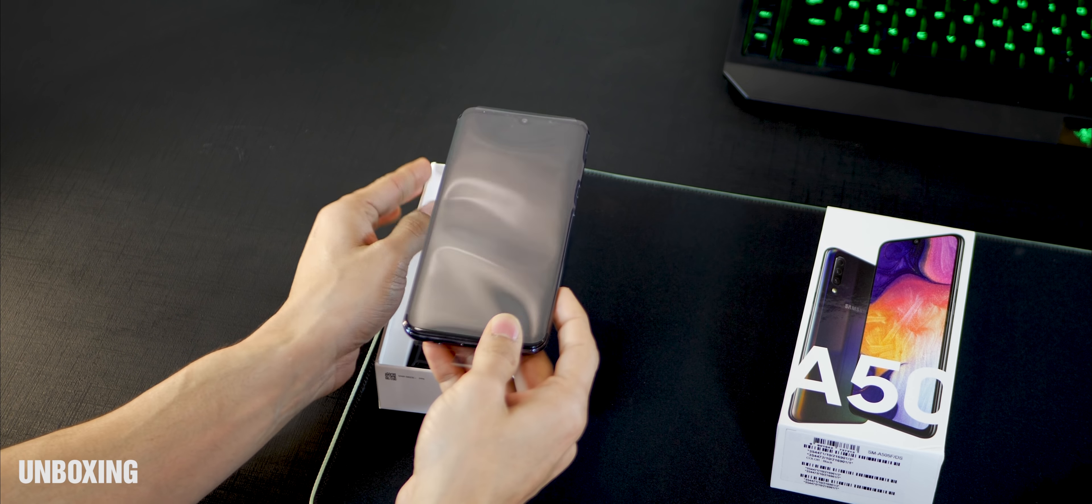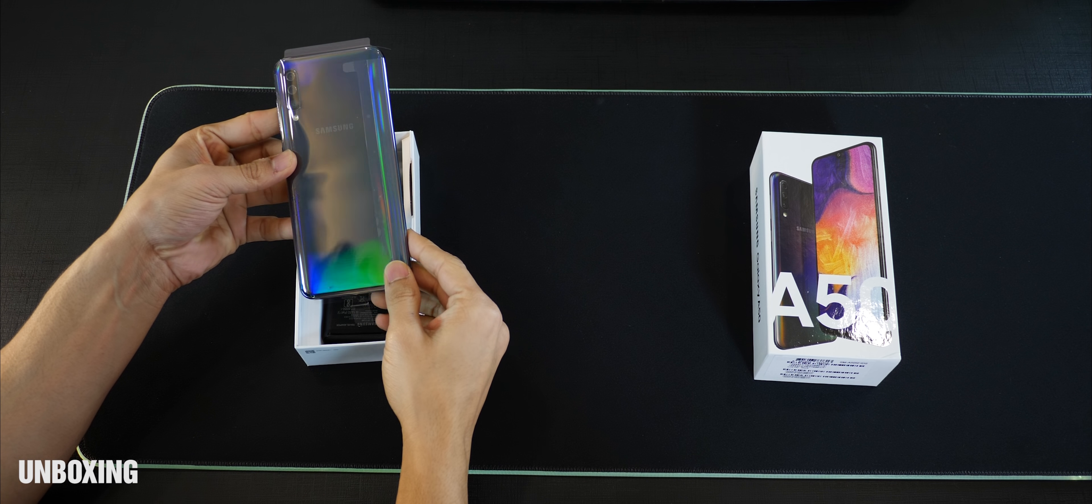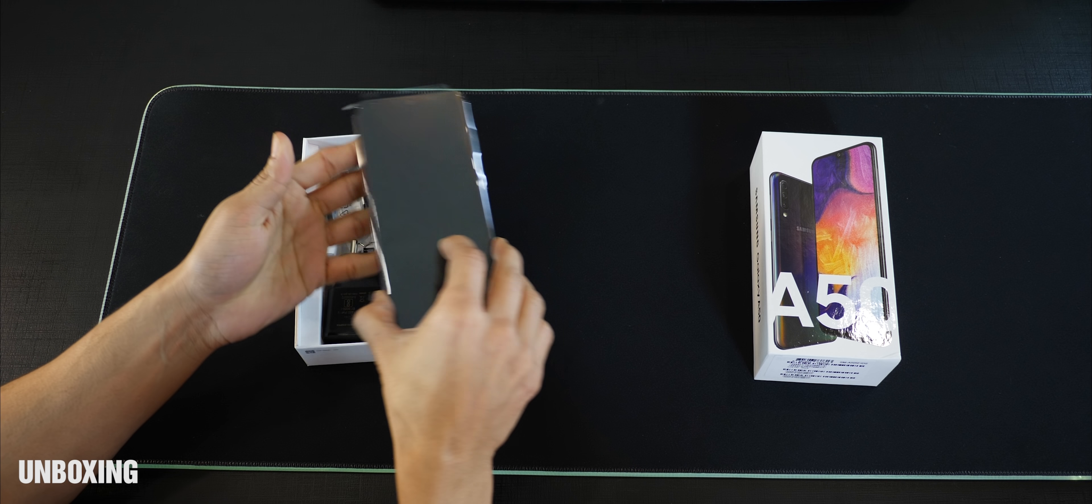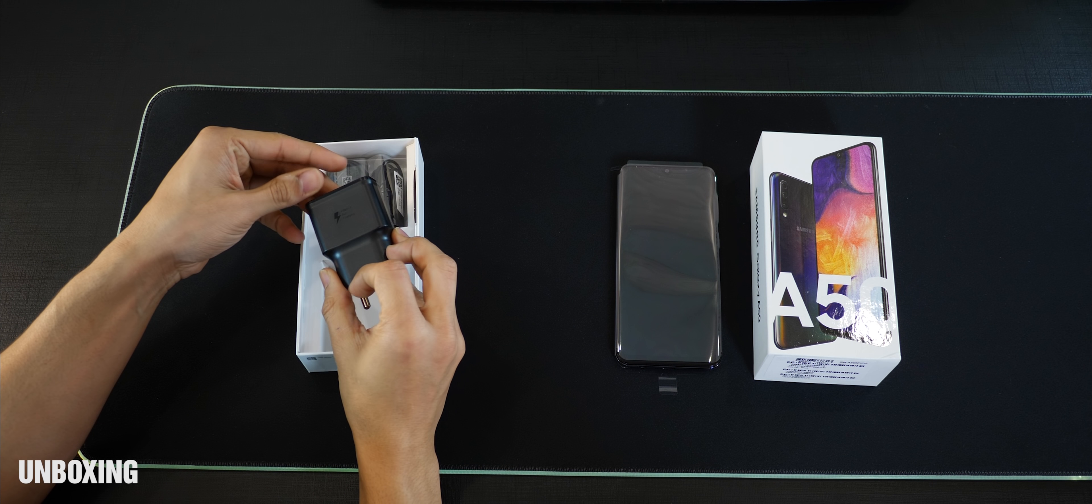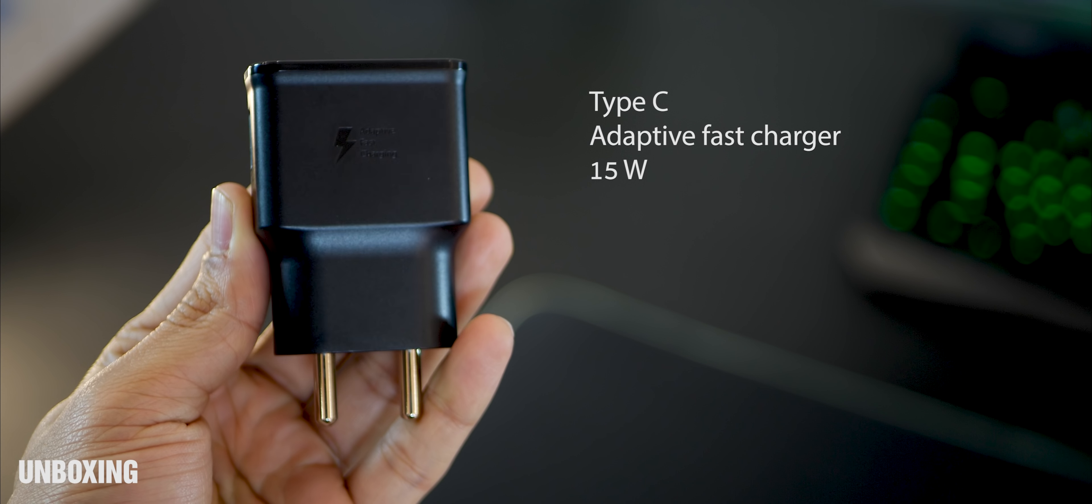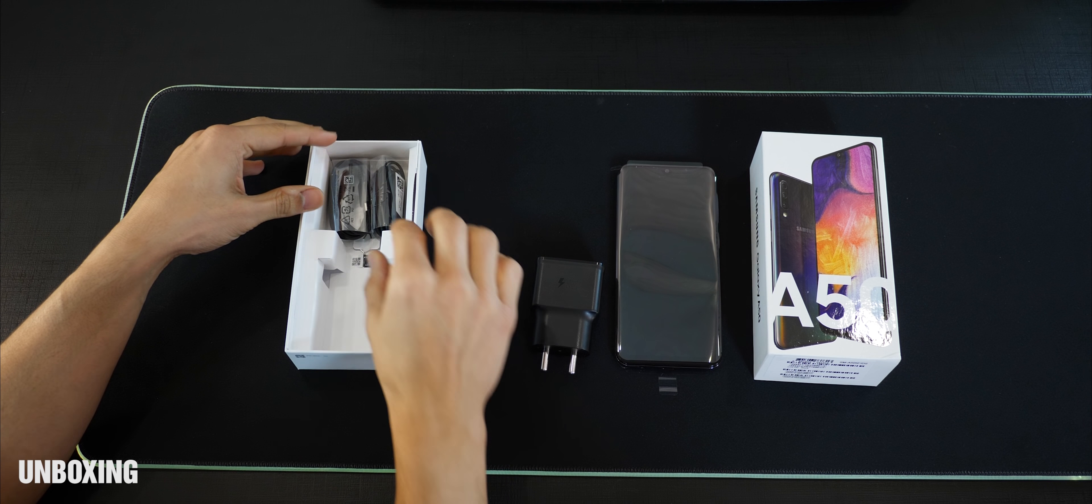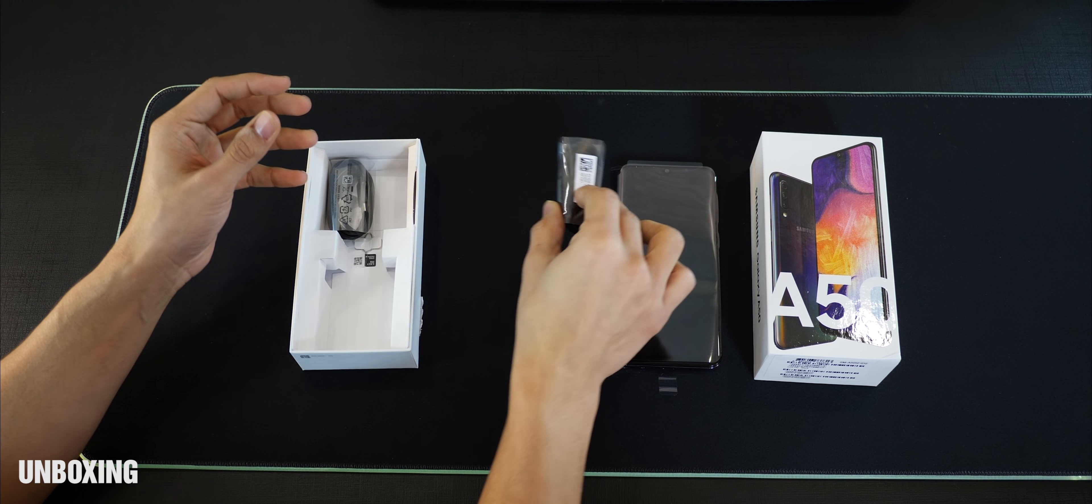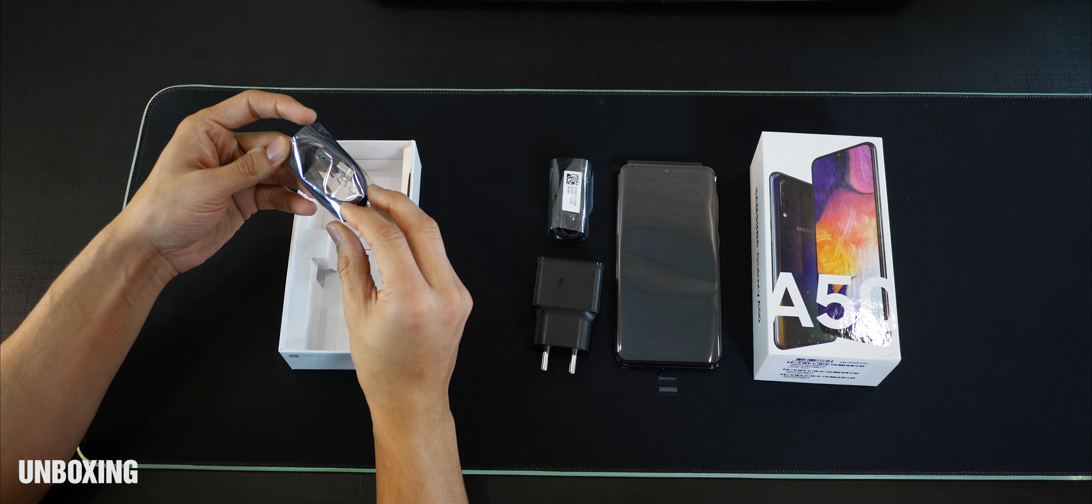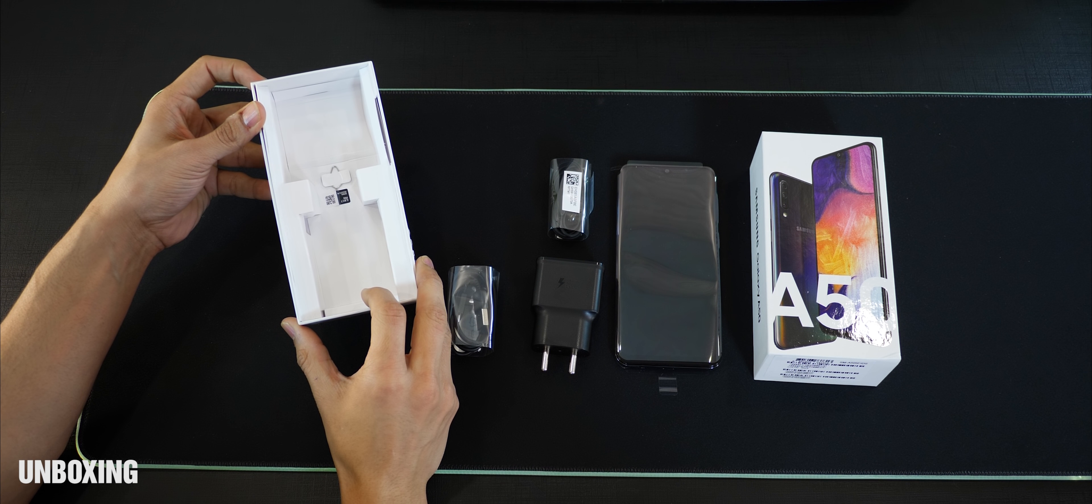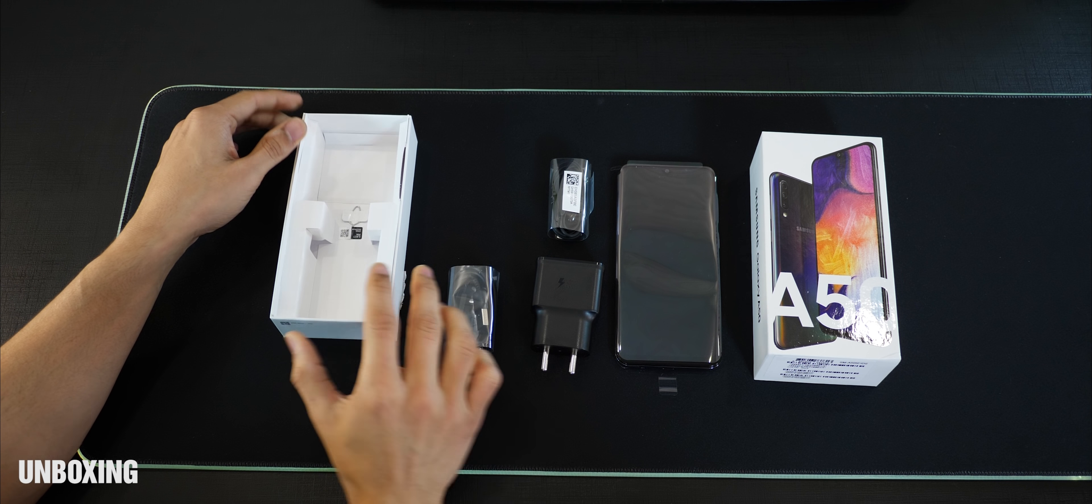So that's the Galaxy A50 guys and it seems to be a pretty interesting back. People are either going to love it or hate it. A 15W fast charger which is good to have considering it's got a 4000mAh battery. Now you get your regular earphones, not the in-ear earphones, just the ordinary ones. And then a Type-C USB cable for data syncing and charging. The ejection pin, that's pretty much about it.